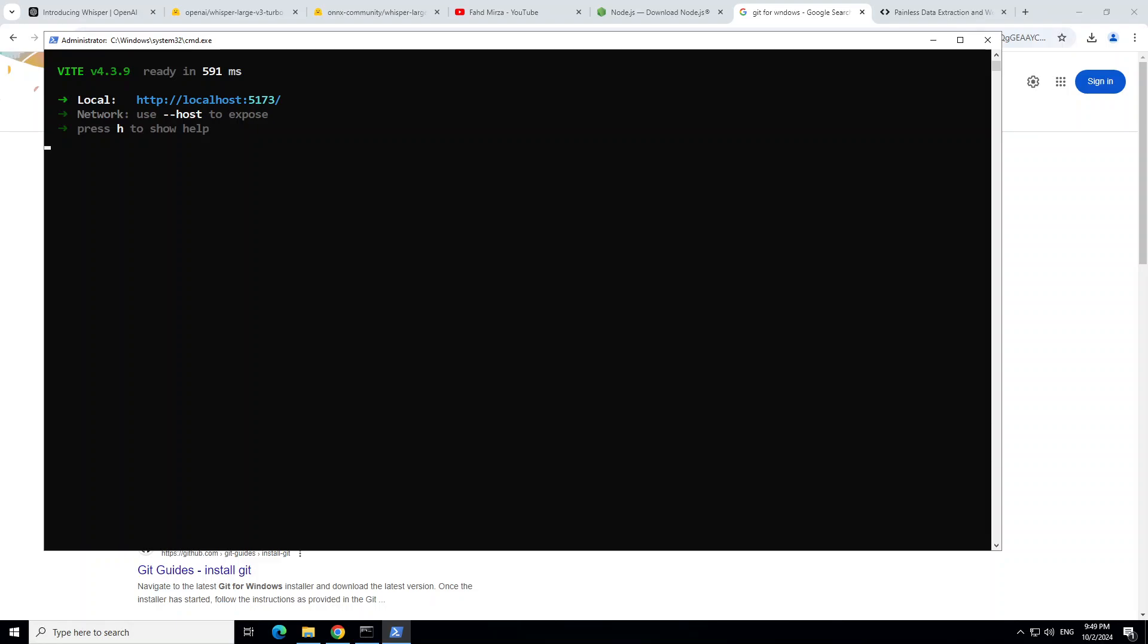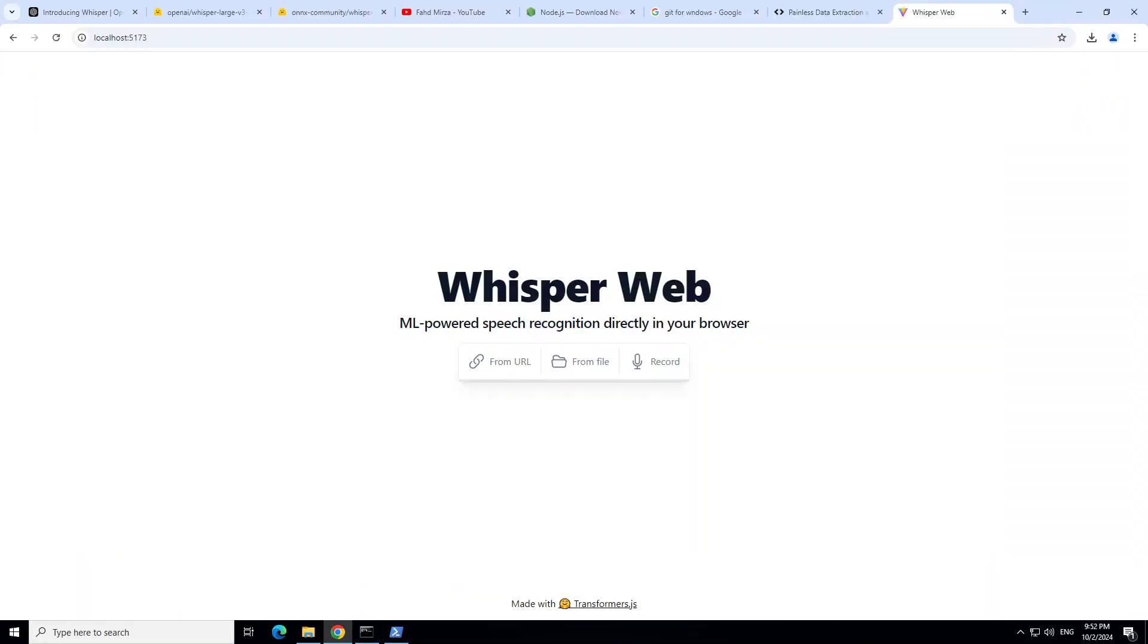Next up, let's run it with npm run dev, and you can see that the application is now running at my localhost at port 5173. So let's go to the Chrome browser and open it. From here you can see you can just give it a URL to any audio file, or you could upload a file from your local system, or you can even record.